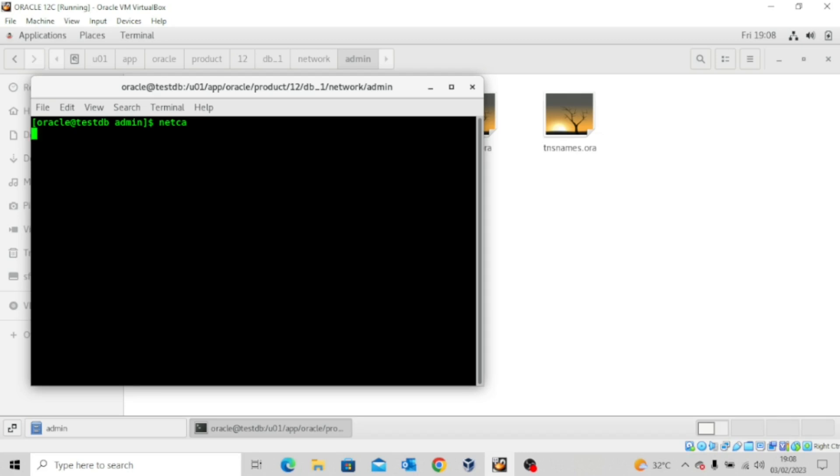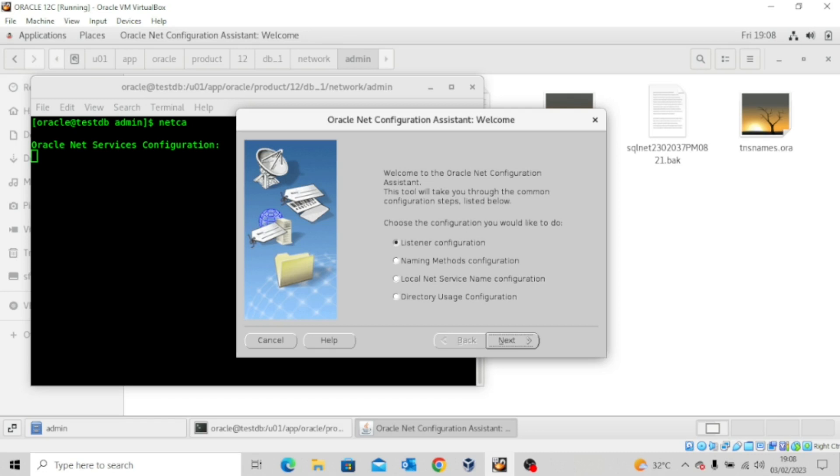Then wait a minute for the graphical interface to load up. So you can see we are here at the Oracle Net Configuration Assistant. So the same thing you did while you were doing it manually is the same thing you're going to do here with a graphical user interface.